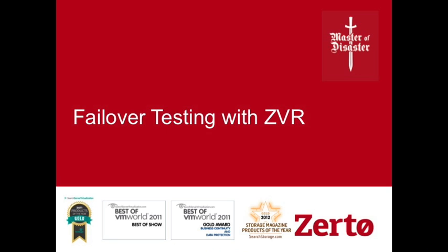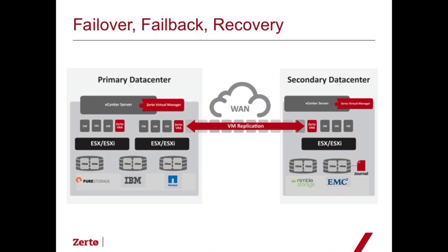Failover testing with Zerto virtual replication. Zerto virtual replication allows many operations, one of which is failover testing. Today we're going to be looking at how to set up and perform a failover test.